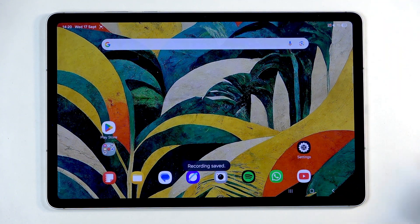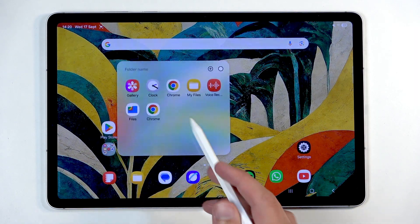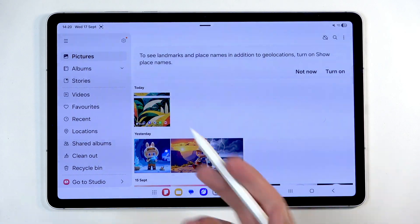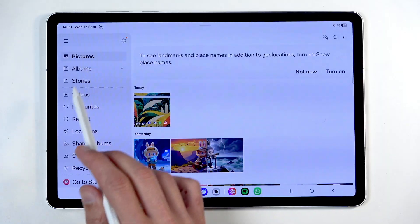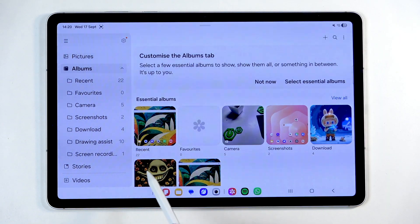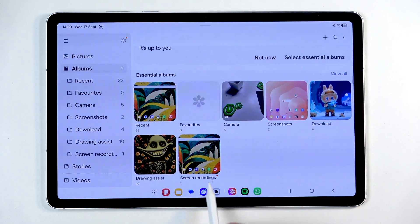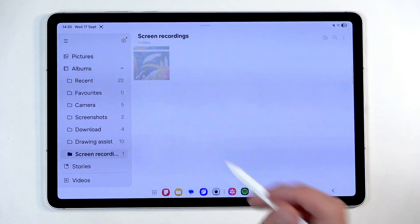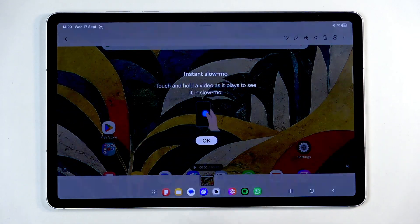Let's close this and stop the recording. To play back your recording and save it, you can navigate into your gallery application and you can see it right there. It might also be easier to go into Albums, where you will find a Screen Recording album — in which, obviously, you will find just screen recordings and nothing else. This is the one I just captured.